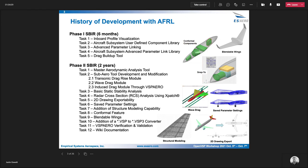Going back a couple of years, we've done a Phase 1 SBIR with AFRL and a Phase 2 SBIR. Lots of great things came through those, such as structural modeling, blendable wings, and save parameters. A couple of them weren't released publicly, but overall there were a lot of good contributions that are very useful and have really made a big impact on OpenVSP over the years.